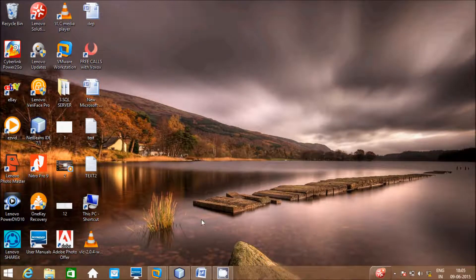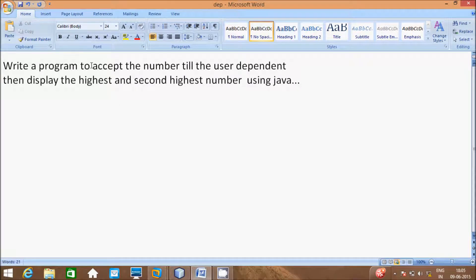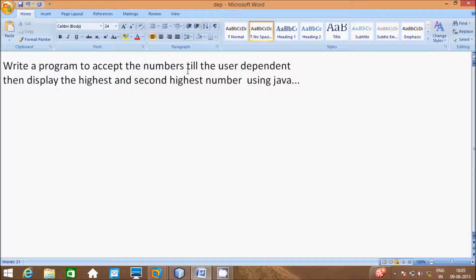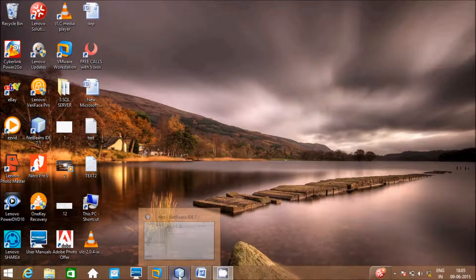Today I am going to discuss a program to accept numbers until the user decides to stop, then display the highest and second highest number using Java language. So let's do it.